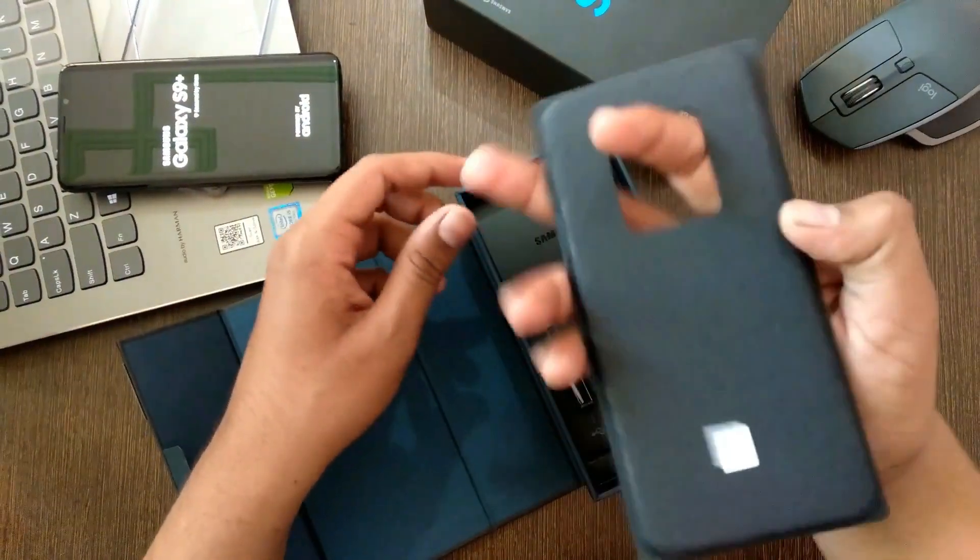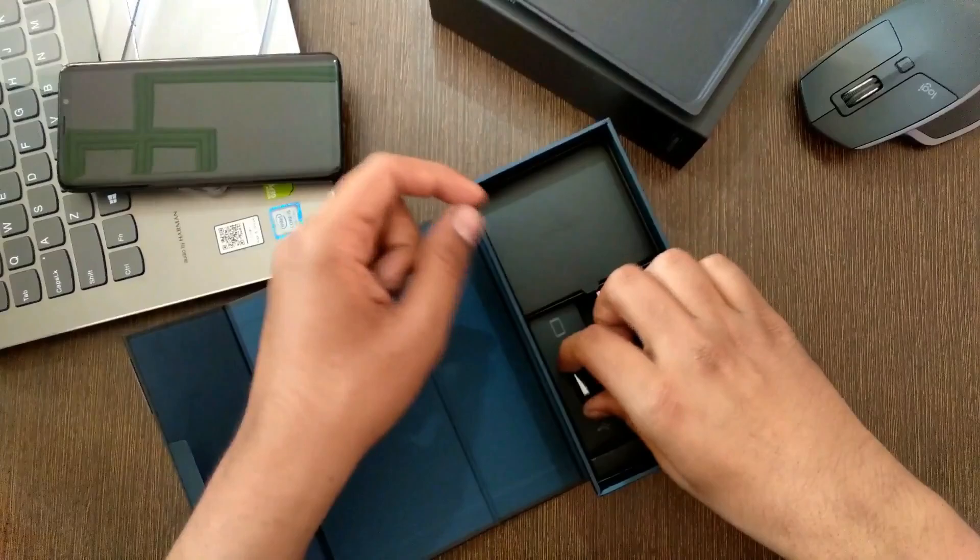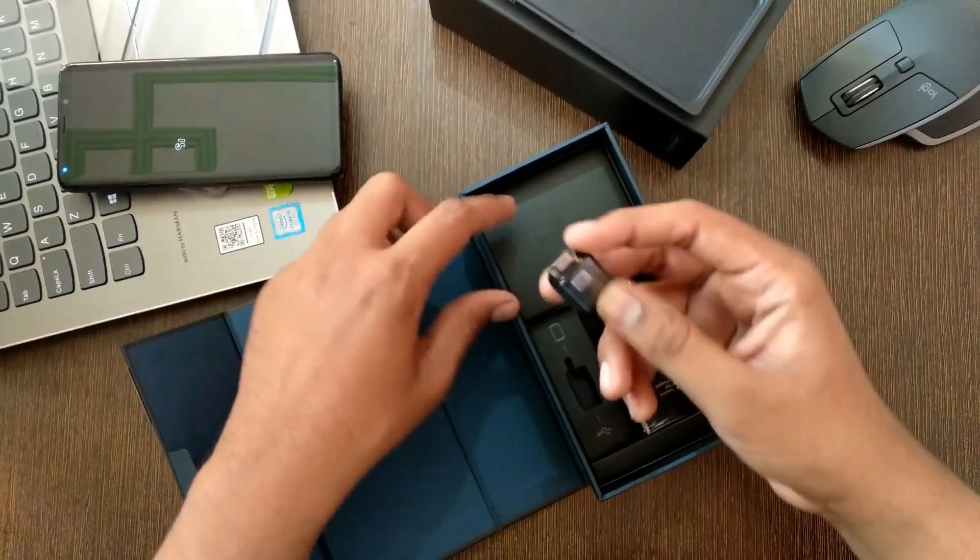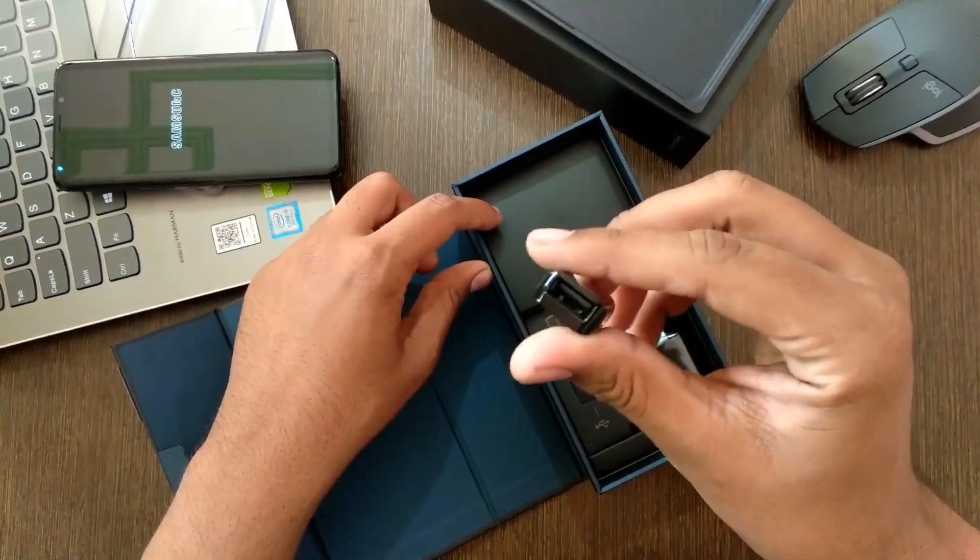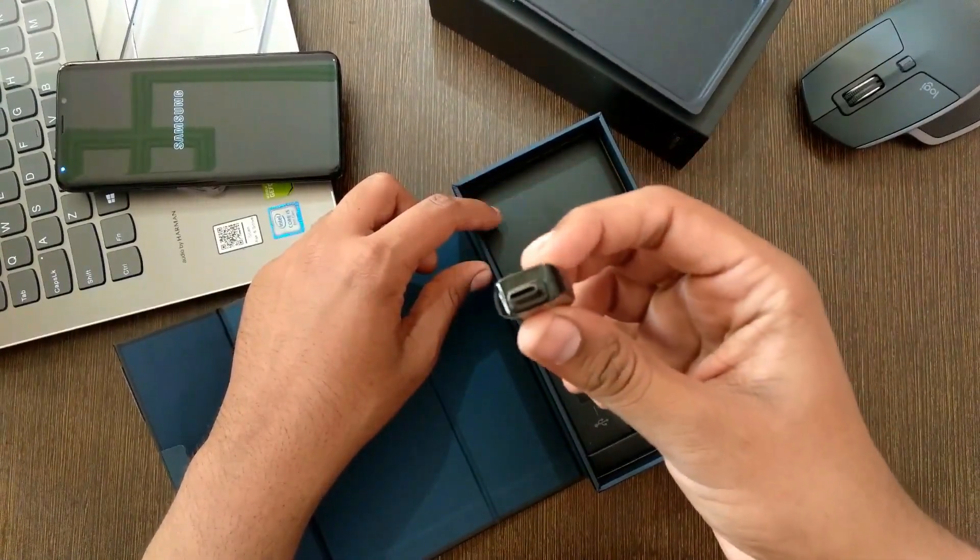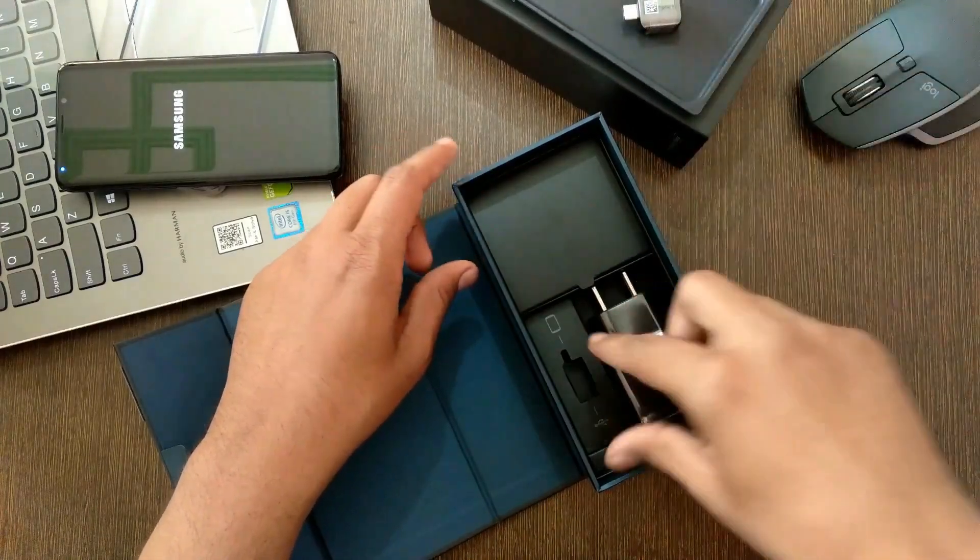Underneath this plastic thing, you will find your USB type C to USB A OTG adapter. A nice accessory to have free bundled in.